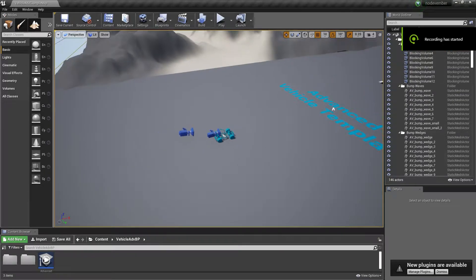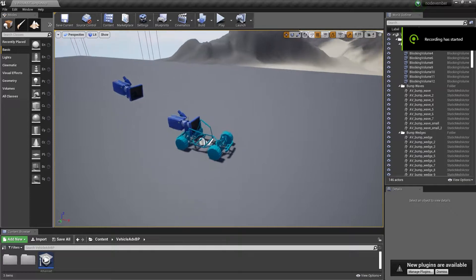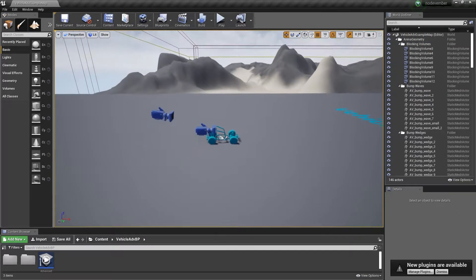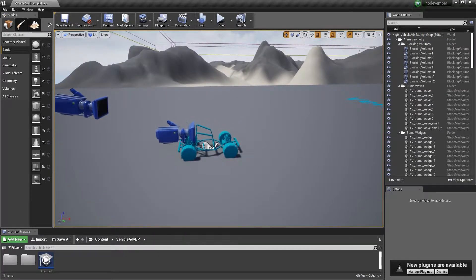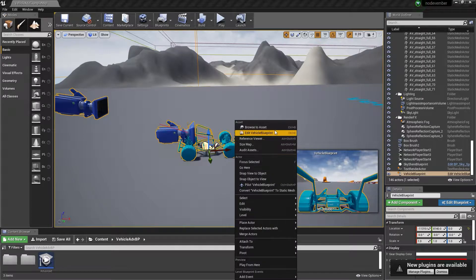Hey everyone, it's November 2nd which means the second day in Unreal Nodevember. I've decided all the videos I do from here on out are just going to be done in Unreal Blueprints — we're not going to flip-flop programs, we're going to keep it on one track.